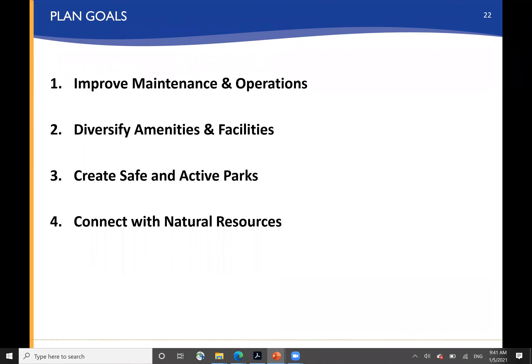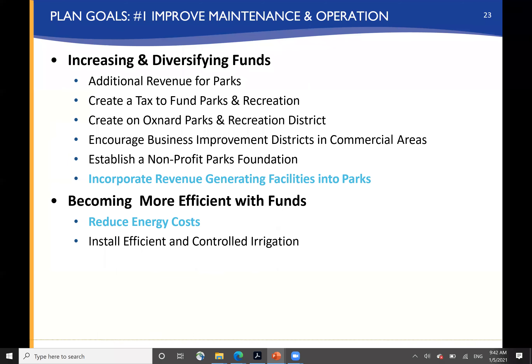The plan really revolves around four major goals: improving maintenance and operation, diversifying amenities and facilities, creating safe and active parks, and connecting with natural resources.